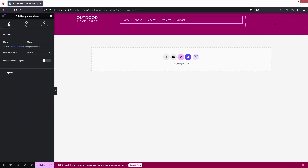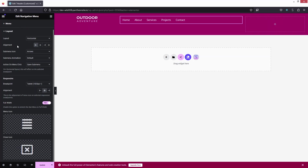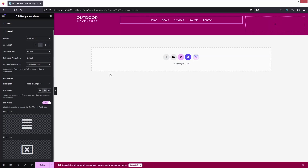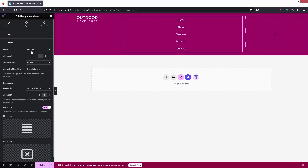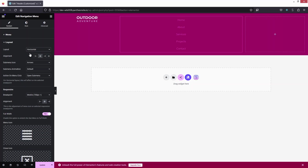Going back to Content and Layout, I'll set the alignment to center. We have sub-menu icon and sub-menu animation options, but since we don't have any sub-menu we won't see options there. For responsiveness, the breakpoint will be the mobile screen, not the tablet. The layout options include horizontal, vertical, fly-out, and expanded — we'll keep it horizontal.